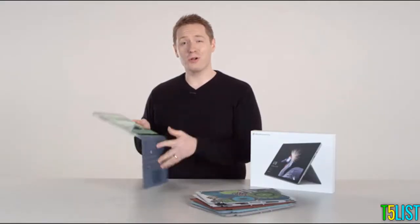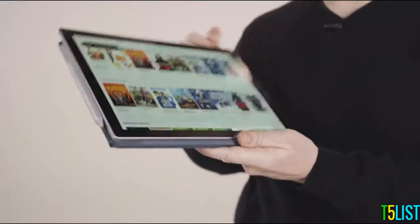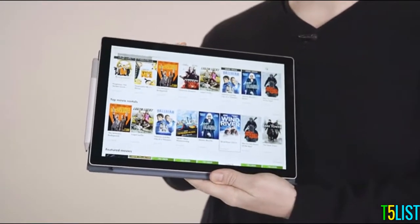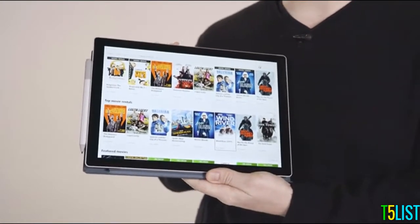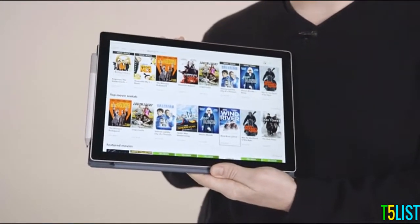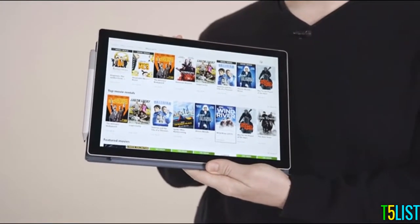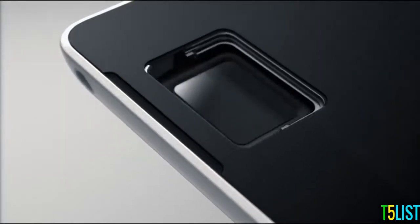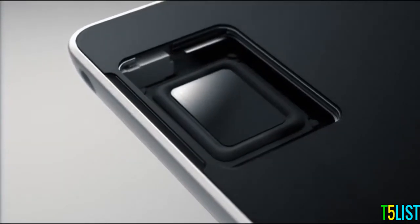You can also use it as an ultra-thin tablet with a beautiful 12.3-inch PixelSense touchscreen. Share your work with a friend or catch up on your latest shows with louder, front-facing speakers.